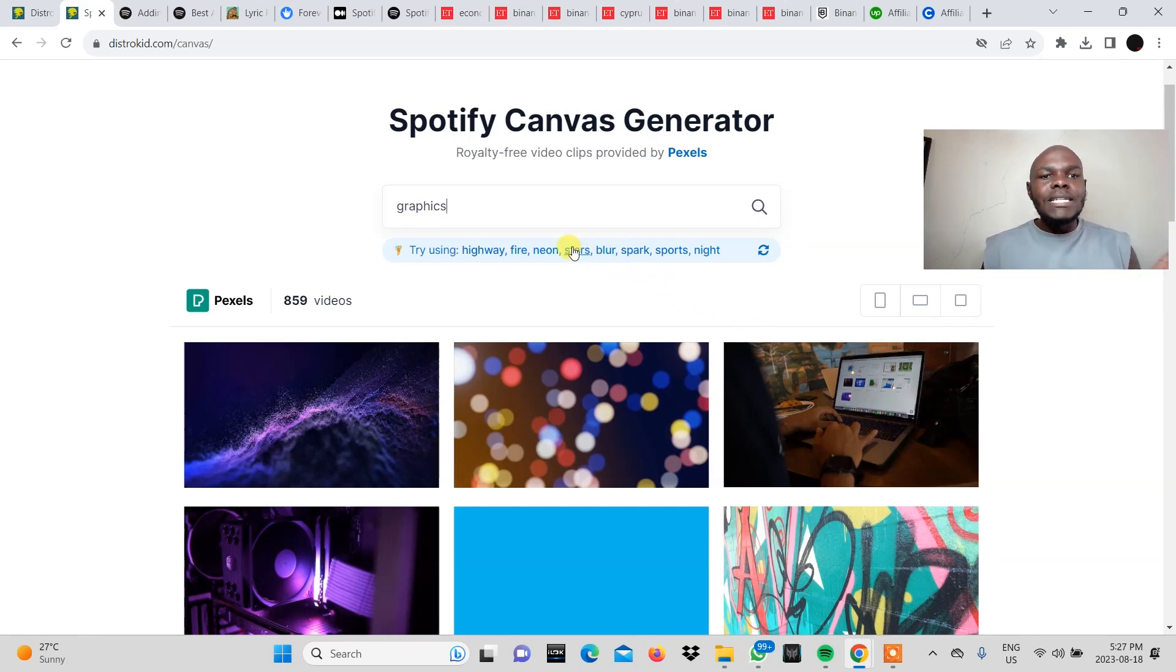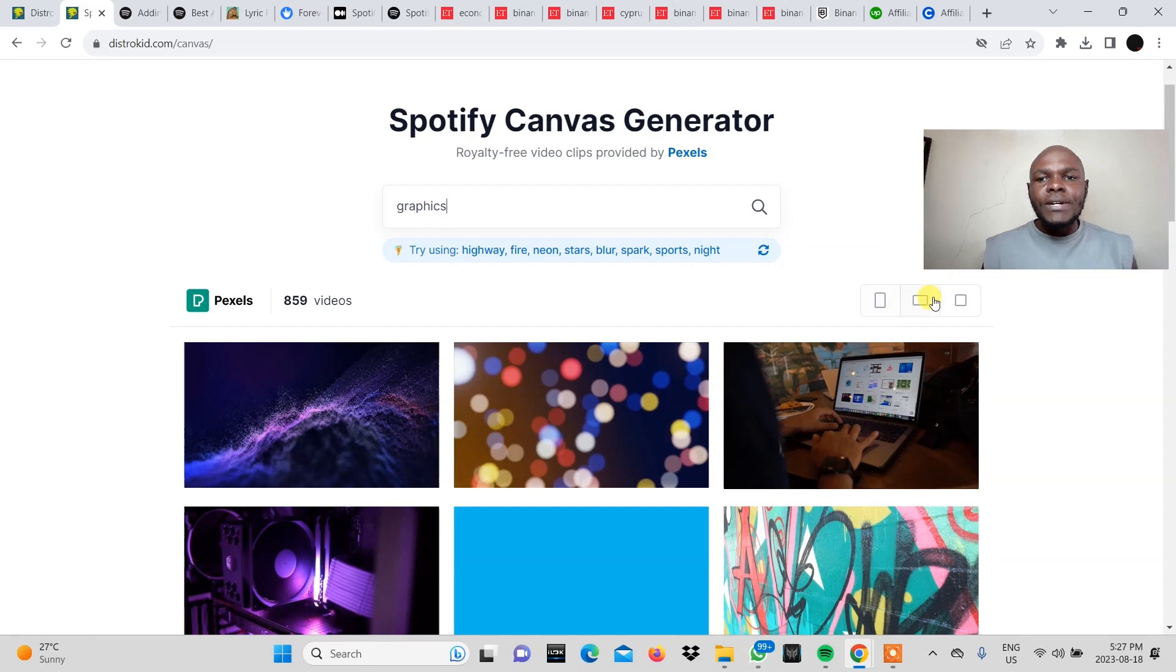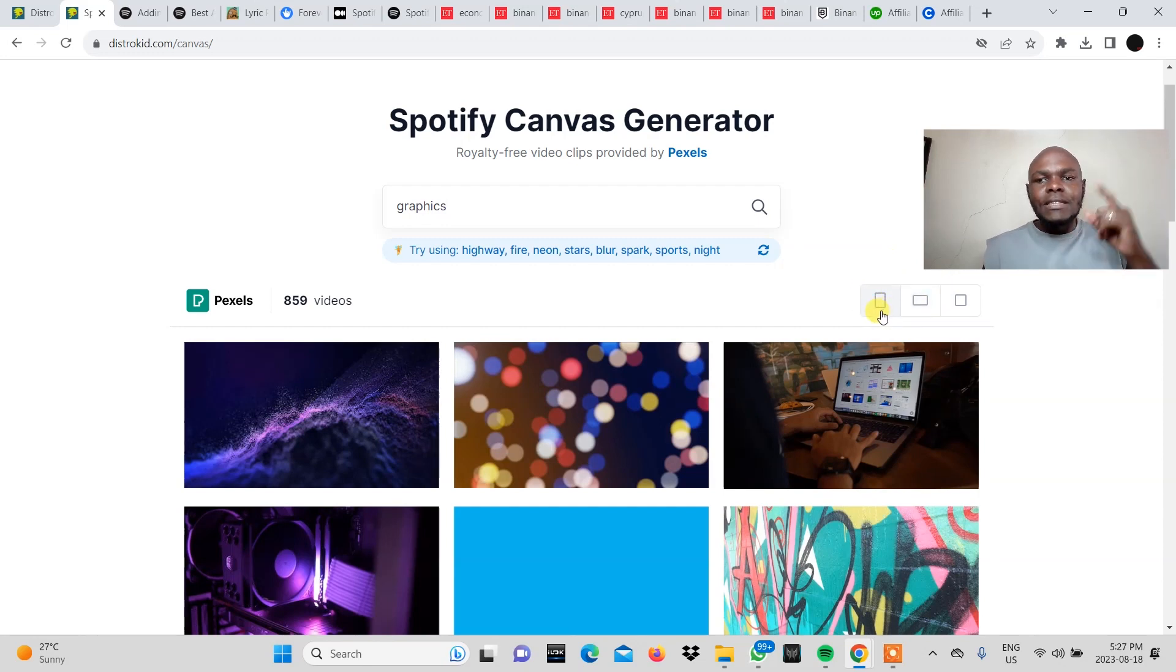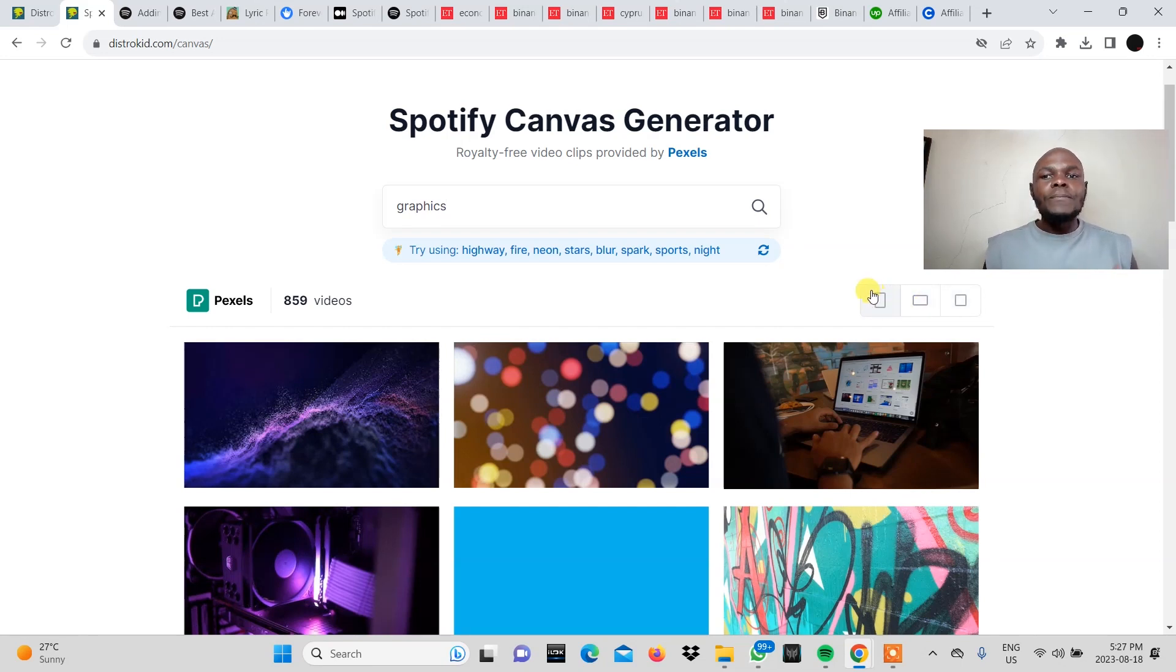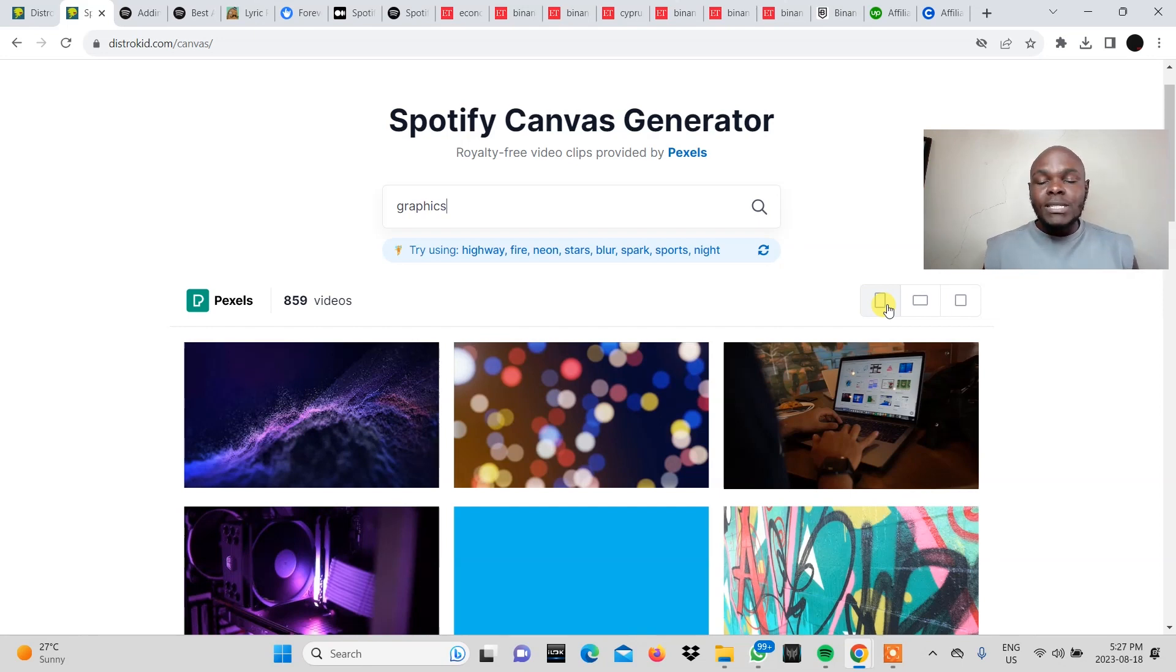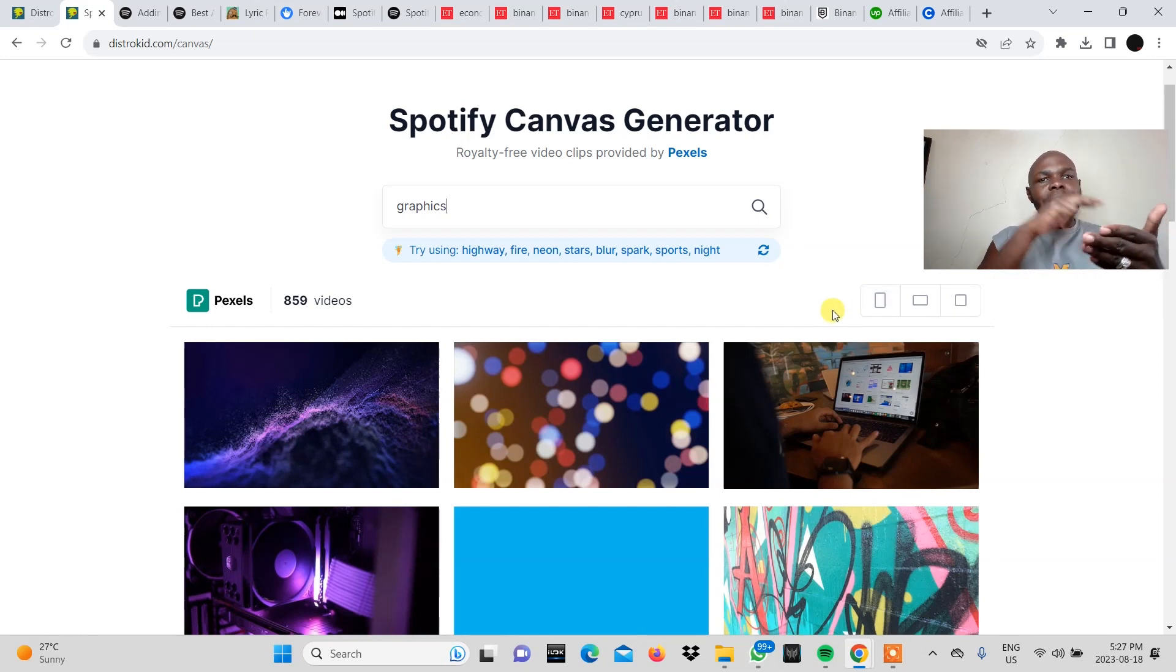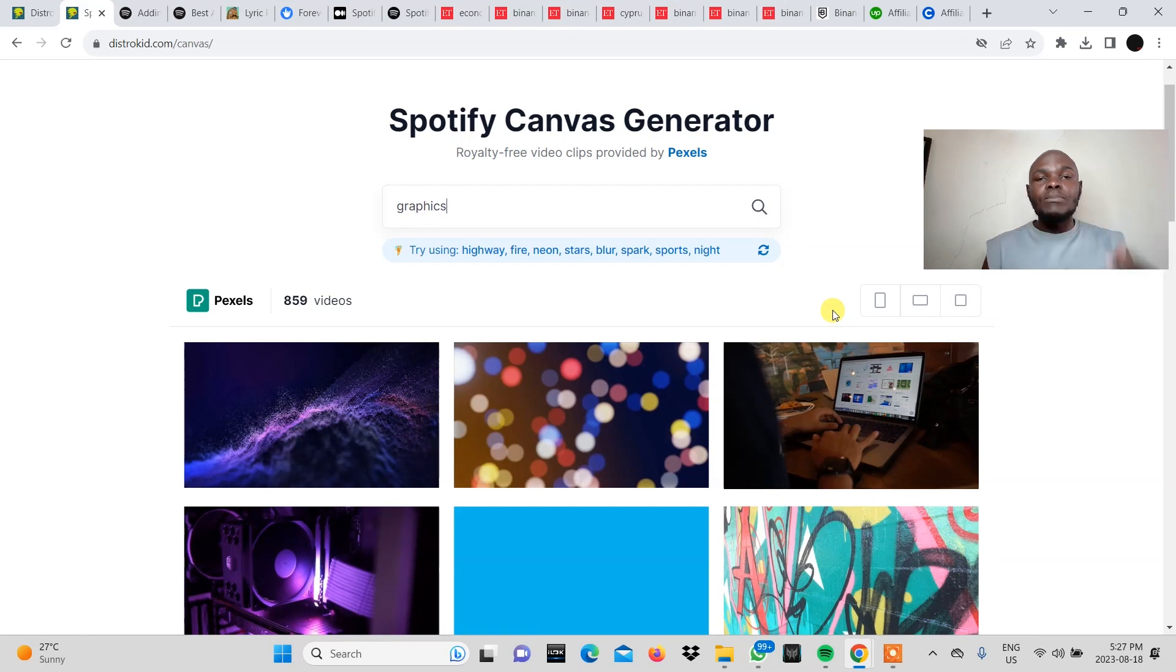So these are the results that have been brought. You can see that they are in different aspect ratios. We have one that is in the vertical aspect ratio. We have the horizontal and then we have the square aspect ratio. We are going for the vertical which is like the reel or the shorts format because on Spotify it's going to fill up the whole screen once we upload the Spotify Canvas there.